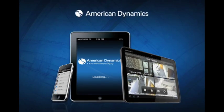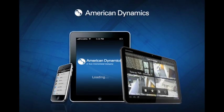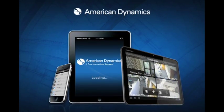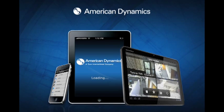Introducing the American Dynamics ADTVR mobile app for Android, iPhone, and iPad devices.